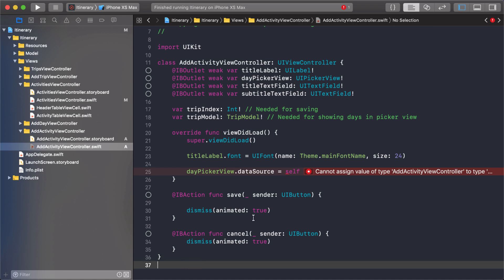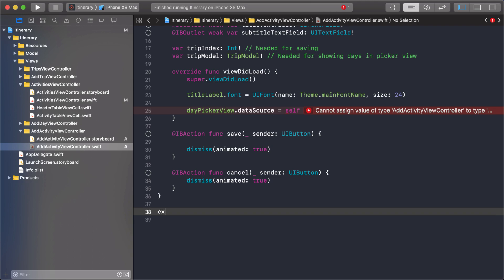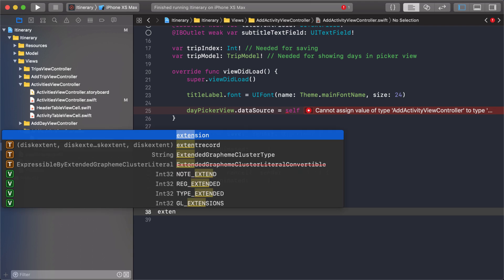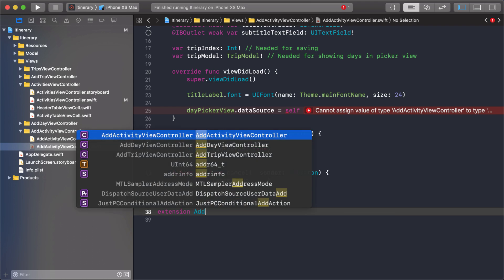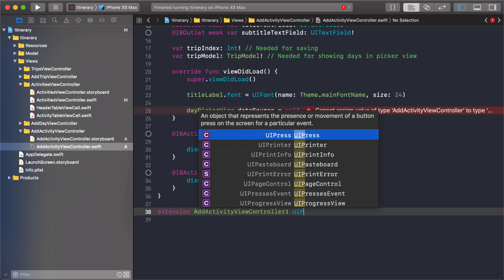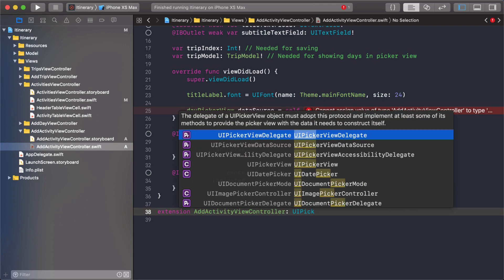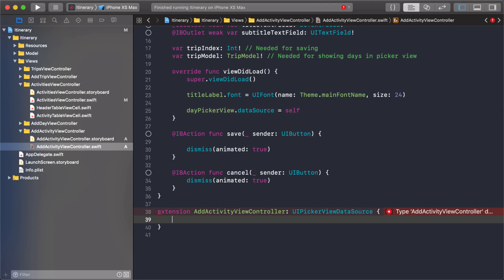So we come into view did load and we have our picker view, the day picker view. The first thing I'm going to set is the data source to self. This whole class add activity view controller will be passed in as the data source. In order for that to work I need to make this class conform to the picker view's data source. I'm going to do that with an extension just to keep the code separated.